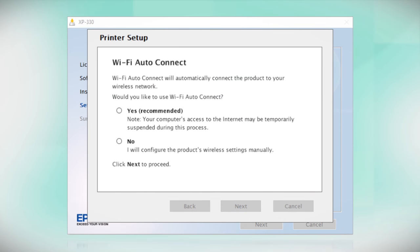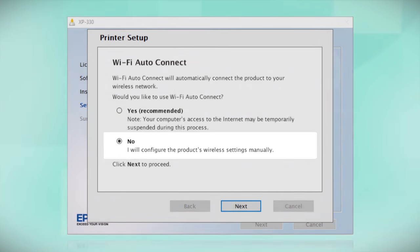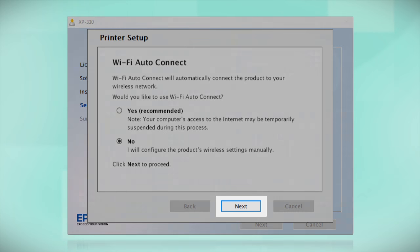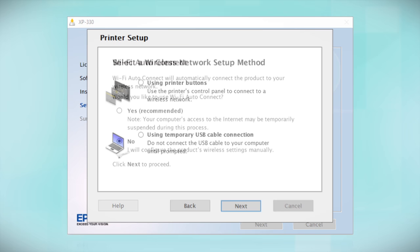If you prefer to set up the wireless connection manually, select No to manually add your printer to your network. Then click Next. If you did not see the Auto Connect screen or chose to manually set up your printer, you see this screen.